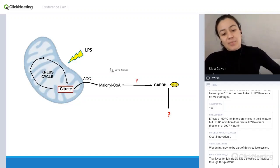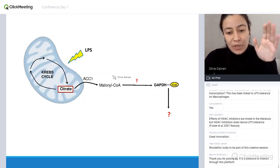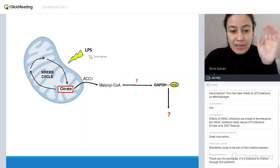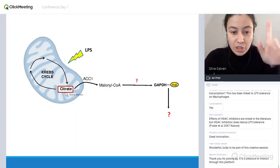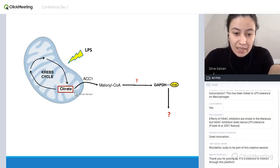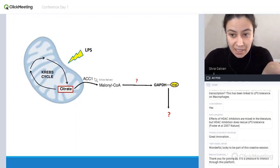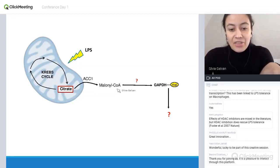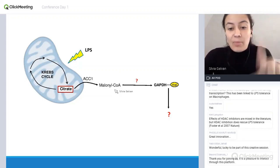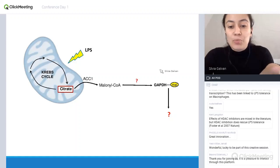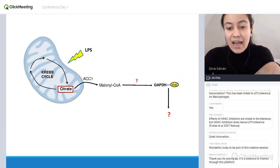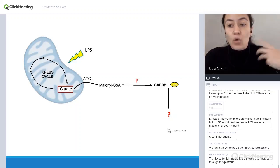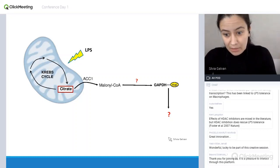At this point, what we knew is that when you activate a macrophage with LPS, citrate accumulates, then ACC1 is able to generate malonyl-CoA from this, and somehow malonyl-CoA is able to modify GAPDH. And then the question becomes: what does this mean?